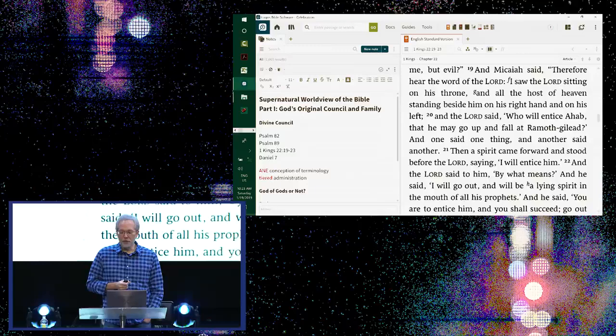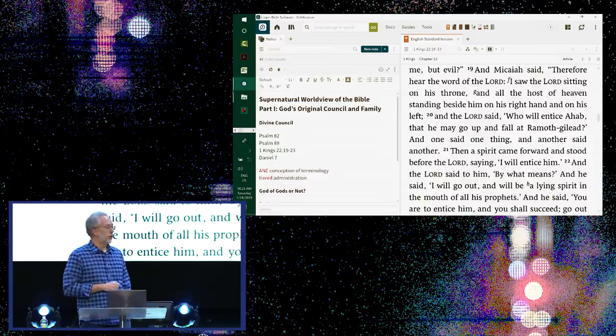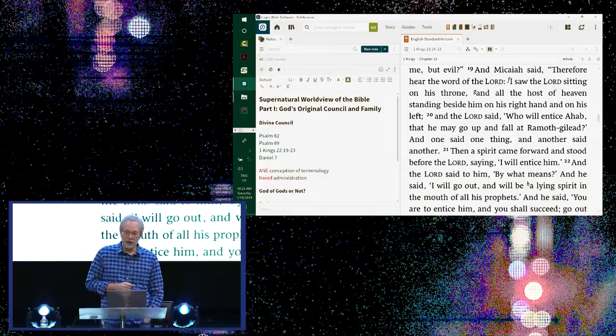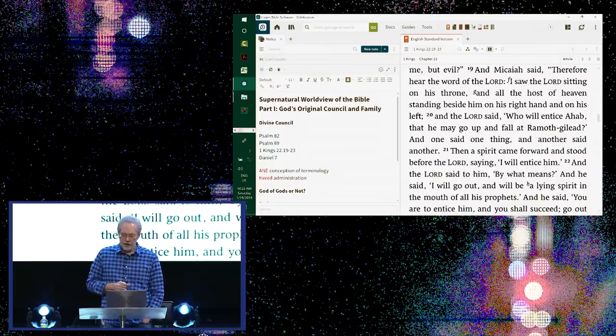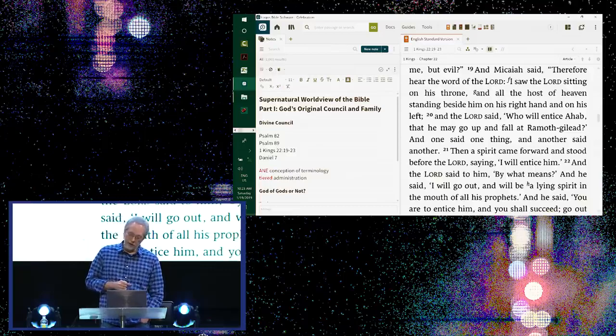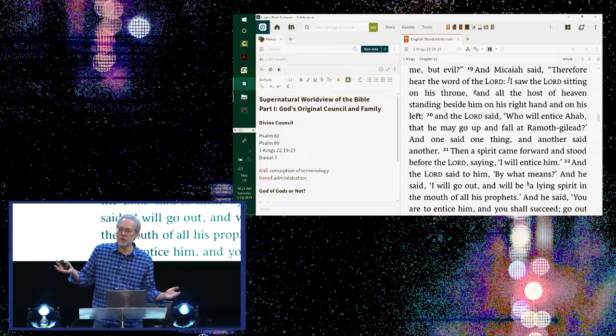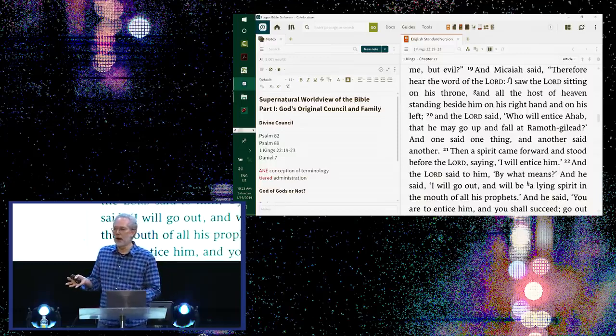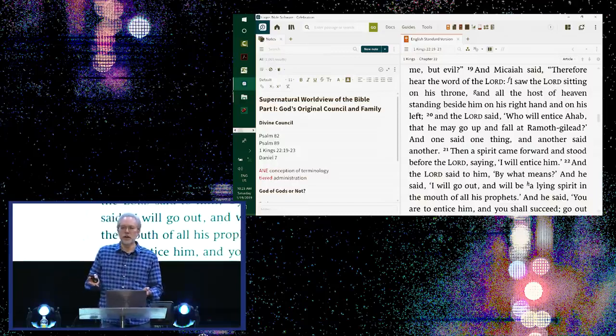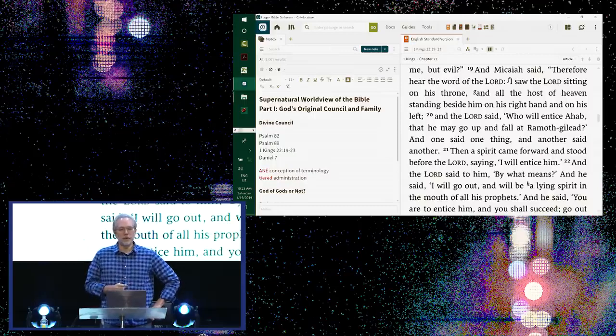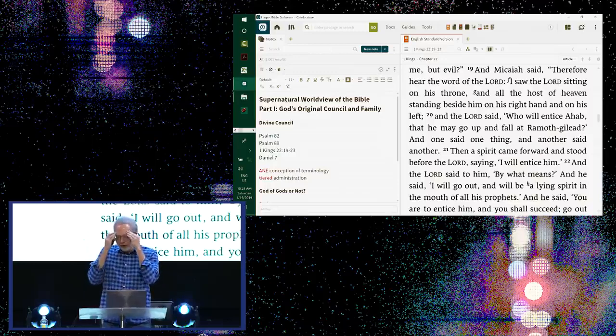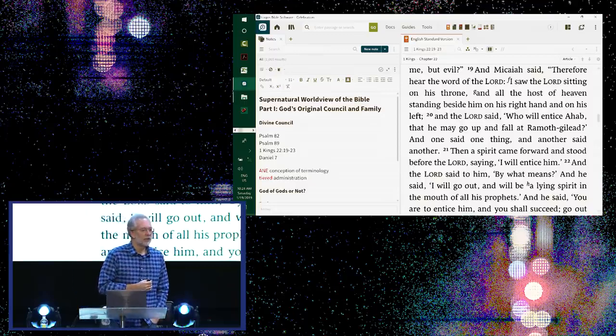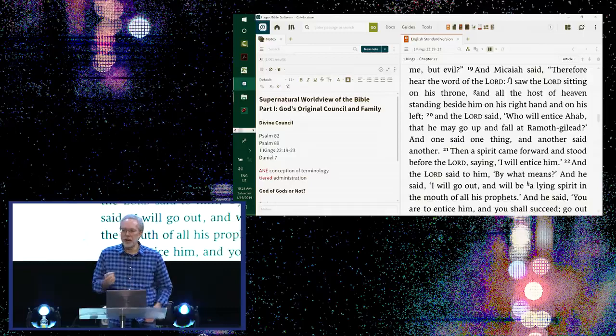Micaiah said, therefore, hear the word of the Lord. Hear the word of Yahweh. By the way, in your English Bibles, when you have all small caps, that is the English convention for the divine name, Yahweh. Therefore, hear the word of the Lord. I saw the Lord. I saw Yahweh sitting on his throne. And all the host of heaven standing beside him on his right hand and on his left. And the Lord said, who will entice Ahab that he may go up and fall at Ramoth Gilead? And one said one thing and another said another. So the members of the heavenly host who are, again, it's a council. God opens up, if you read the whole chapter, God has decreed that it's time for Ahab to die. He's finally going to be judged for his wickedness. And then the events ensue and we get to this scene. So God opens it up, not because he needs information.